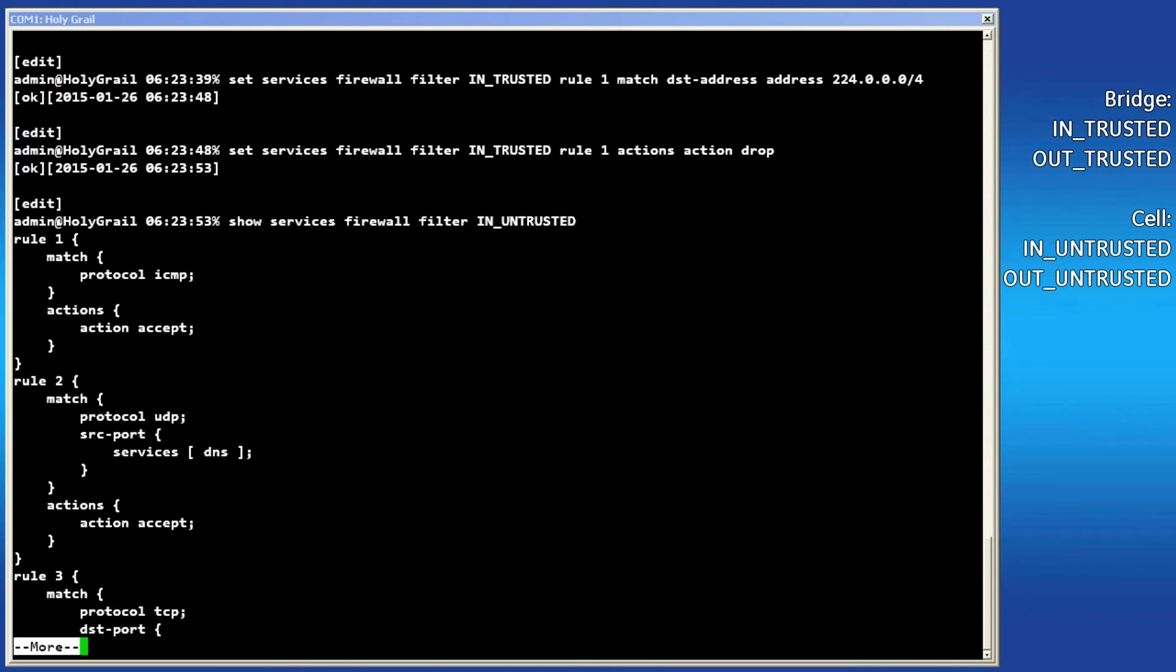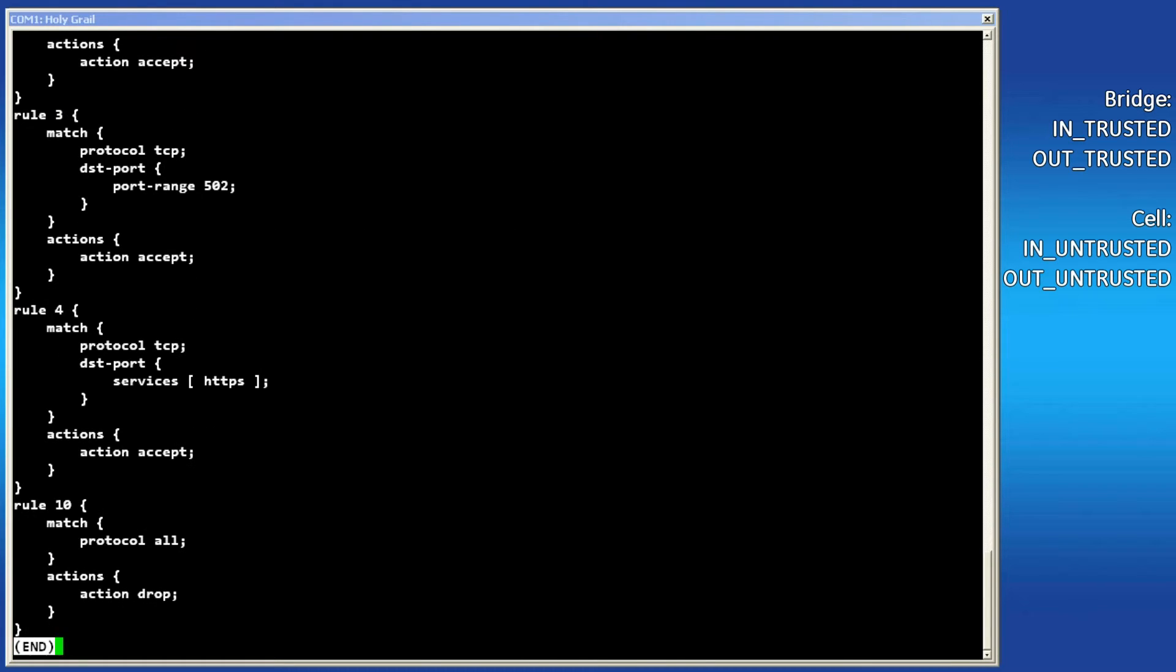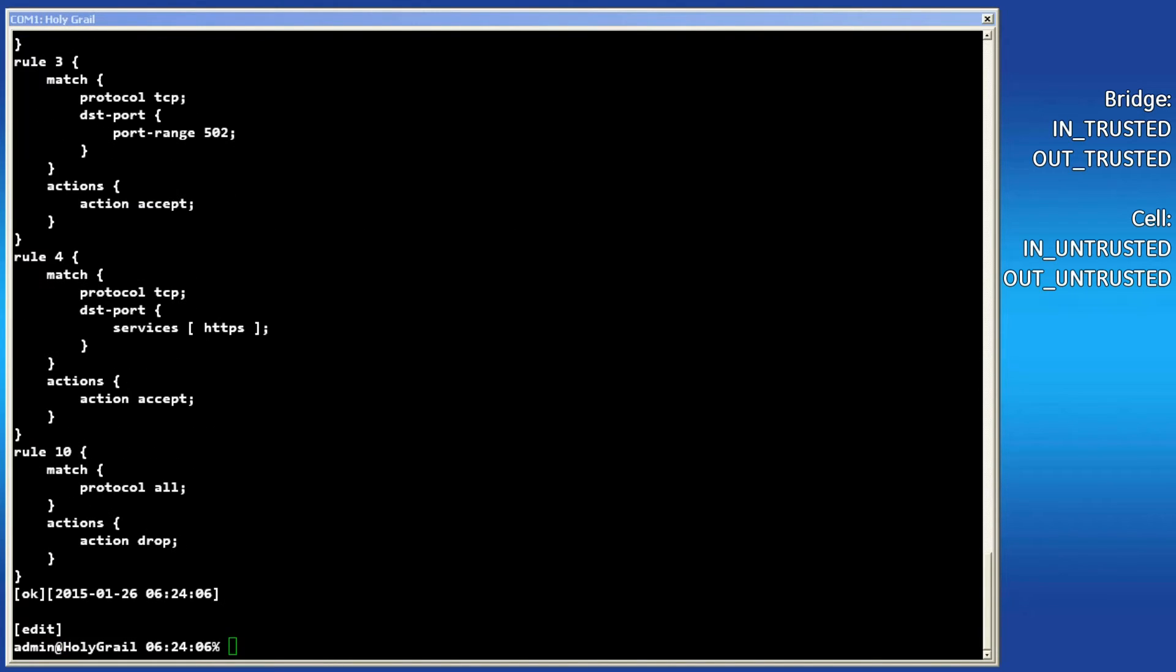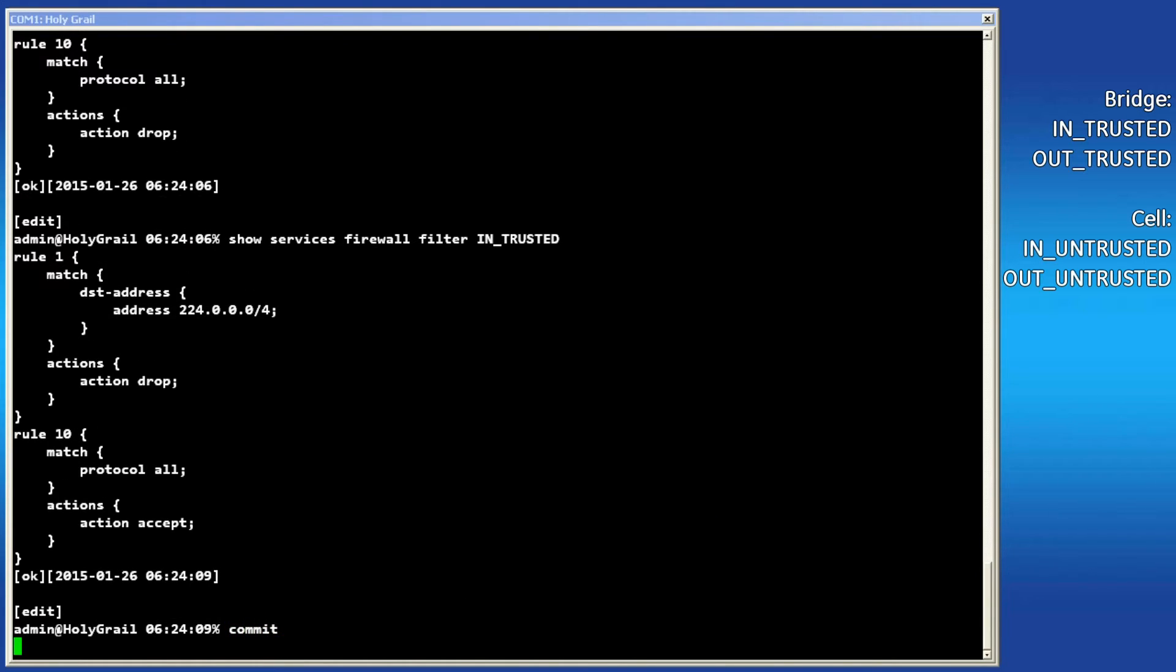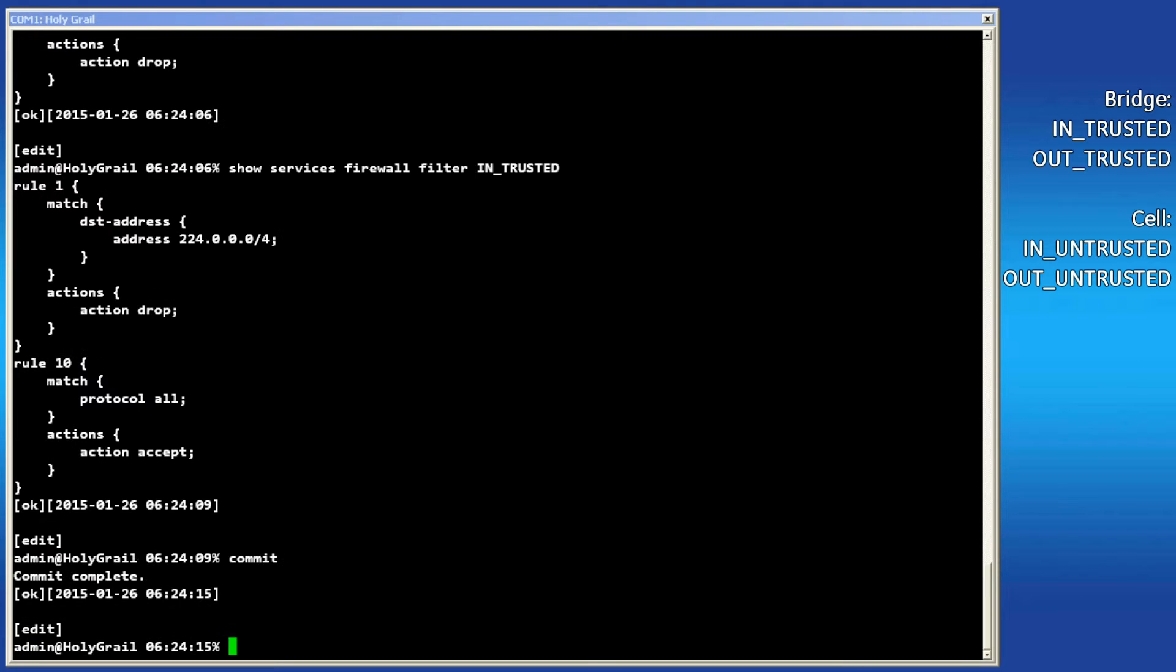Let's review the configuration by issuing a show command on the in untrusted filter. See that rules 3 and 4 have been created. A show on the in trusted filter displays that rule 1 has been made. When satisfied, commit the configuration.